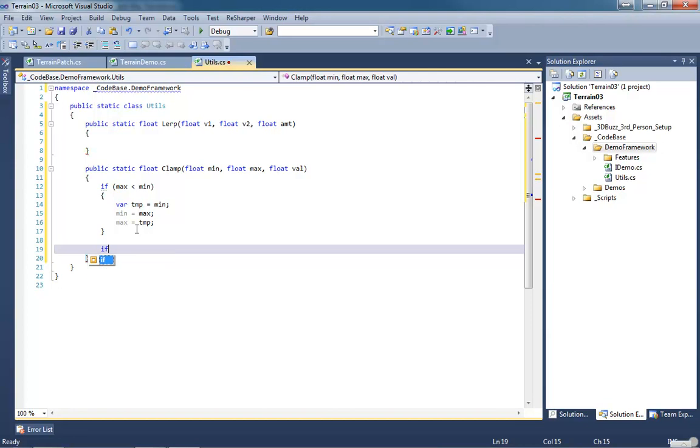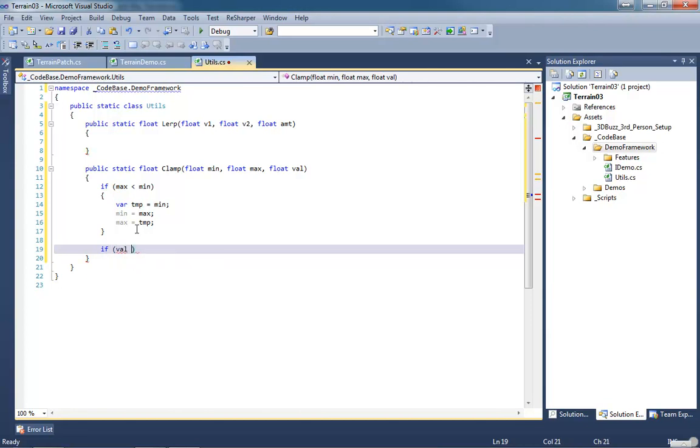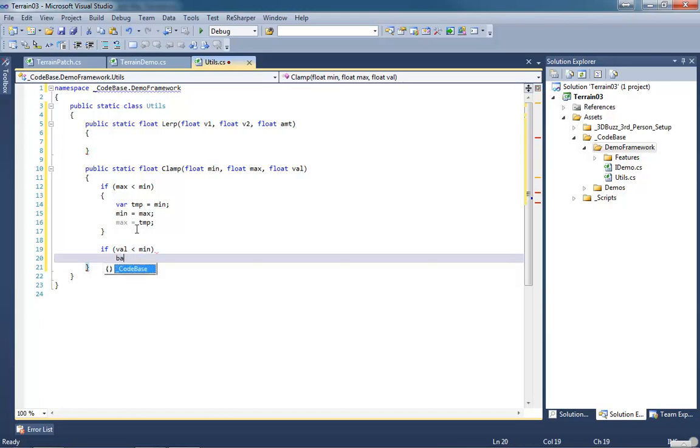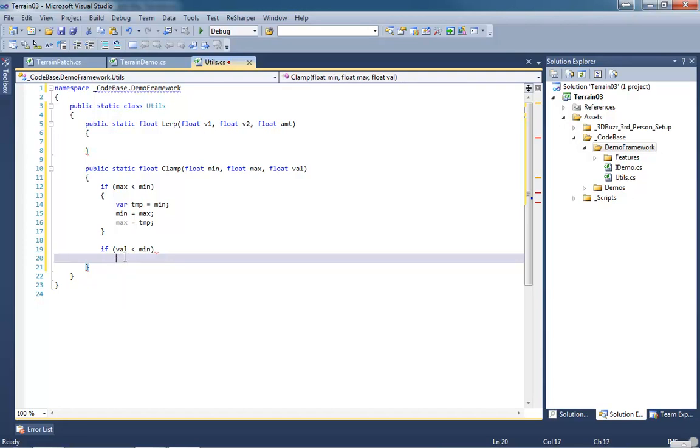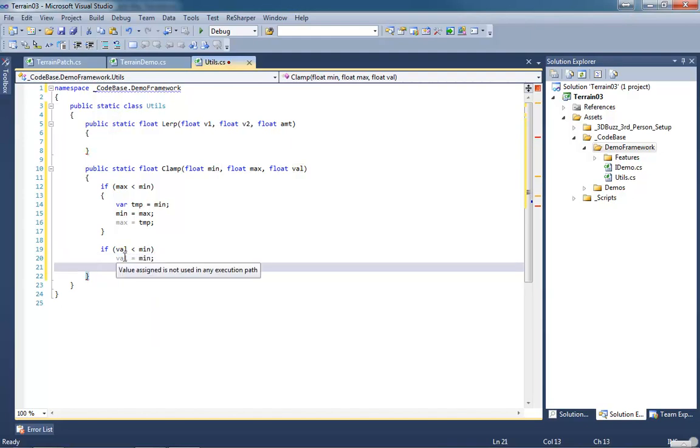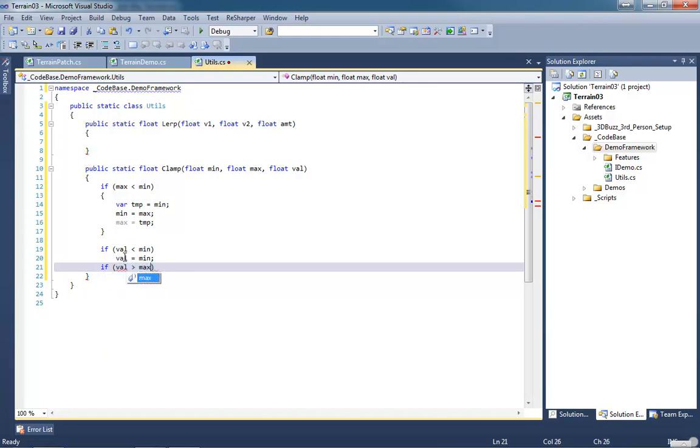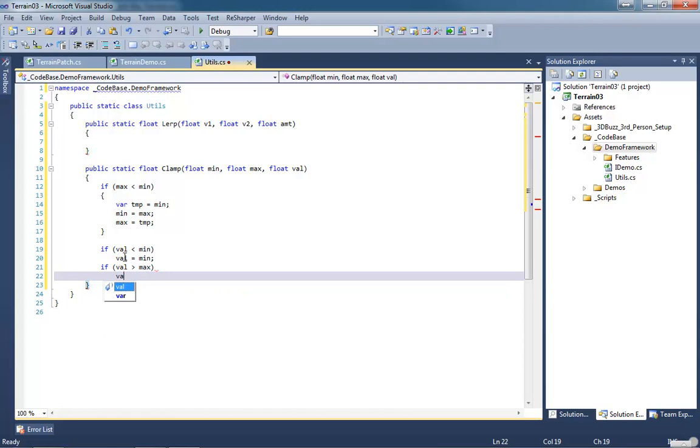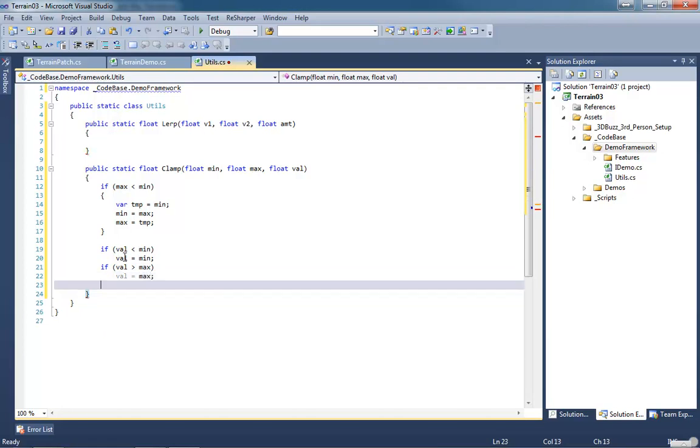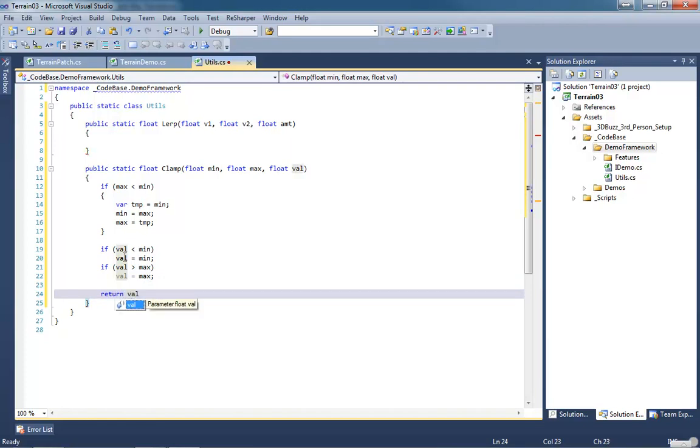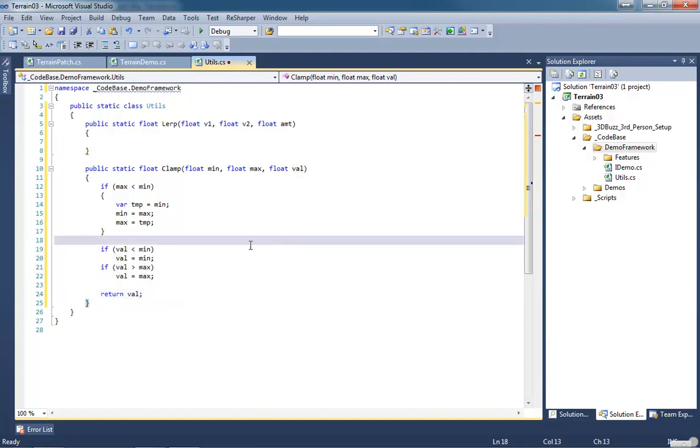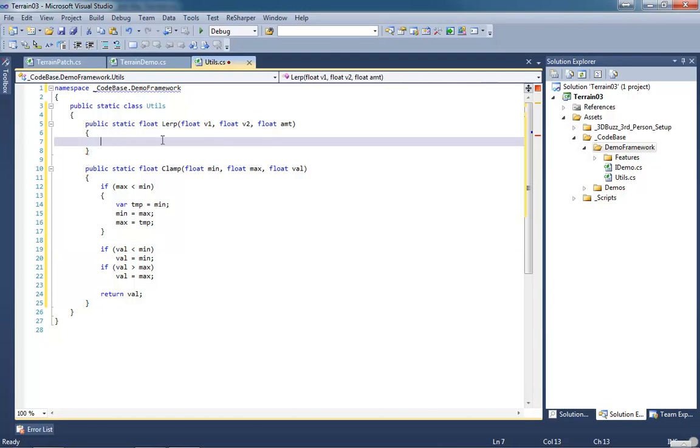And then if value is less than min, then if it's less than min, val equals min. If val is greater than the max, then val equals max. And then we're going to return our value. So this will kick it back out. Now we can use it up here.